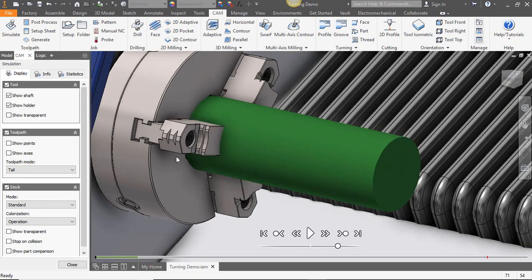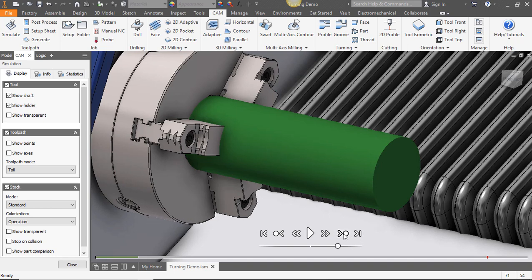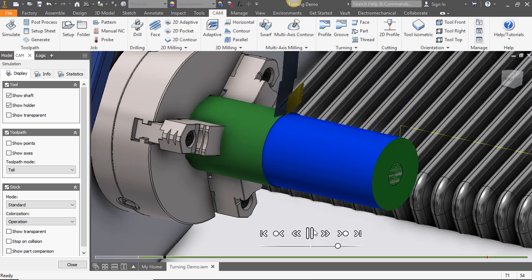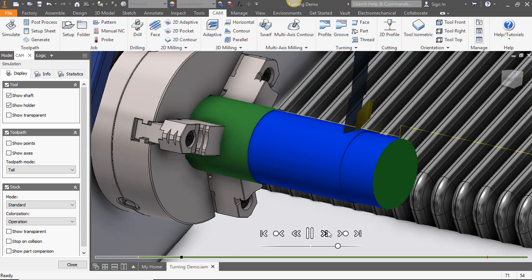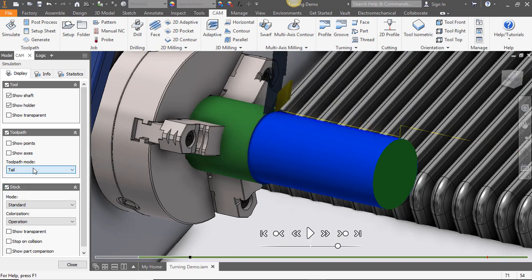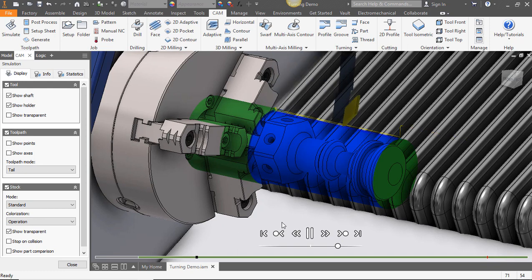We'll click through our facing path and then we'll play the profile. You'll see our tool come in and start to follow the outer contour. I'm going to make some adjustments to our simulation so that we can see what our part looks like on the inside.